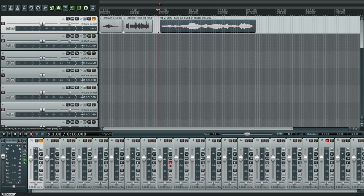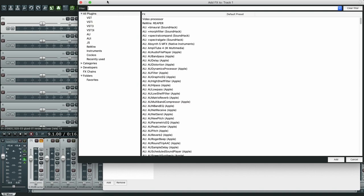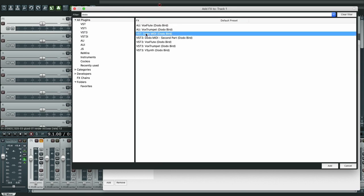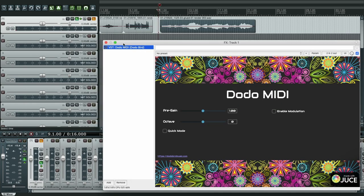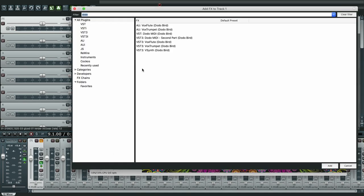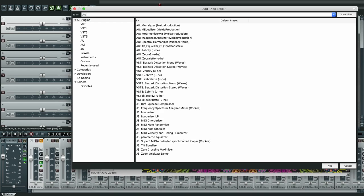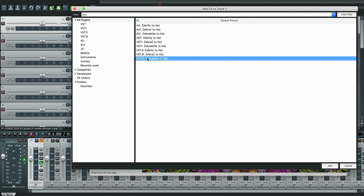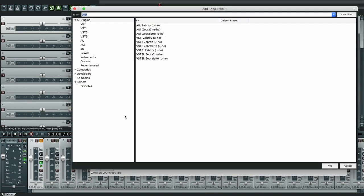Hi everyone. In this video we'll see how to use Dodo MIDI with the Zebralet synthesizer. Let's start by adding the plugins — open up effects and start with Dodo MIDI, VST, then let's put Zebralet. Now the Auto MIDI second part.